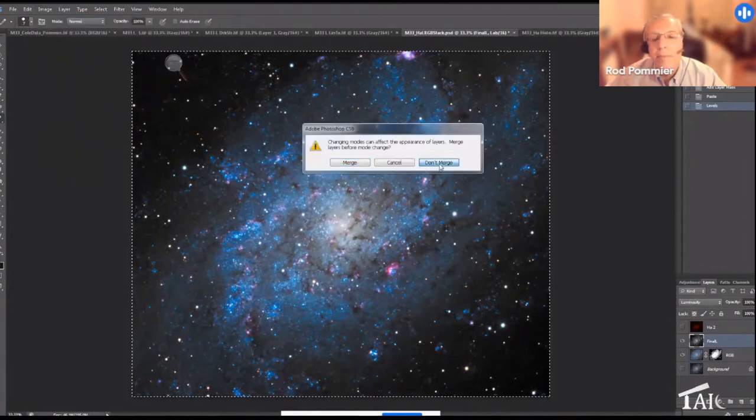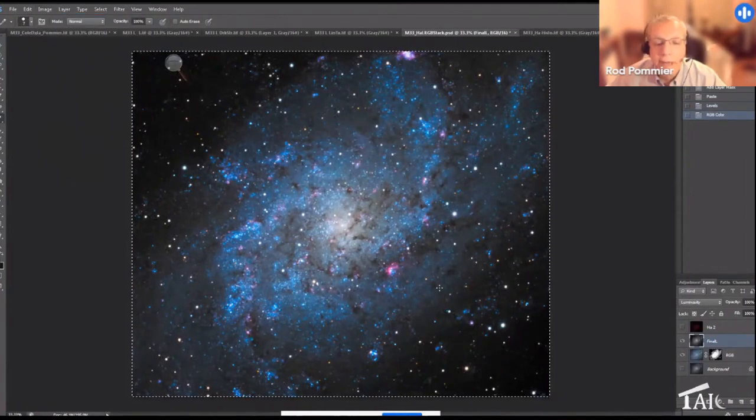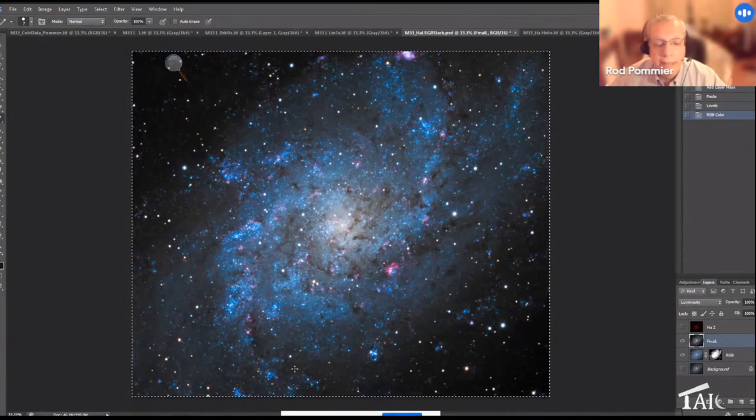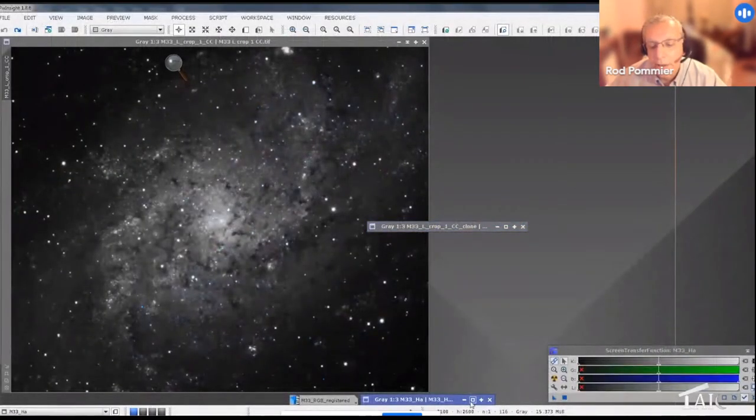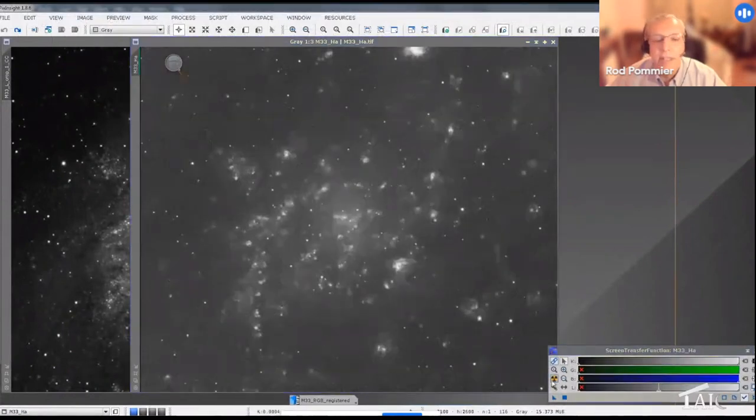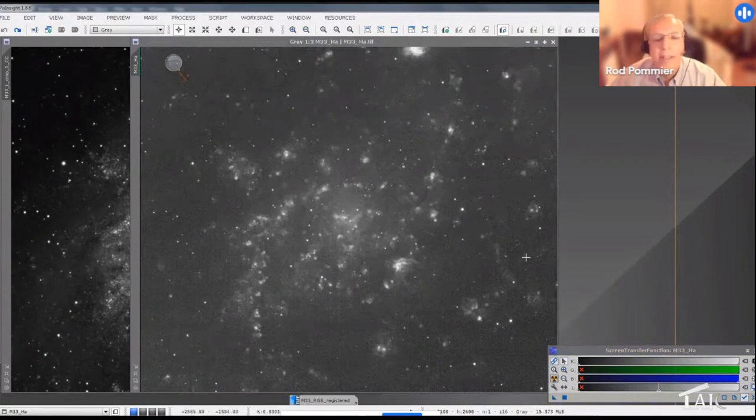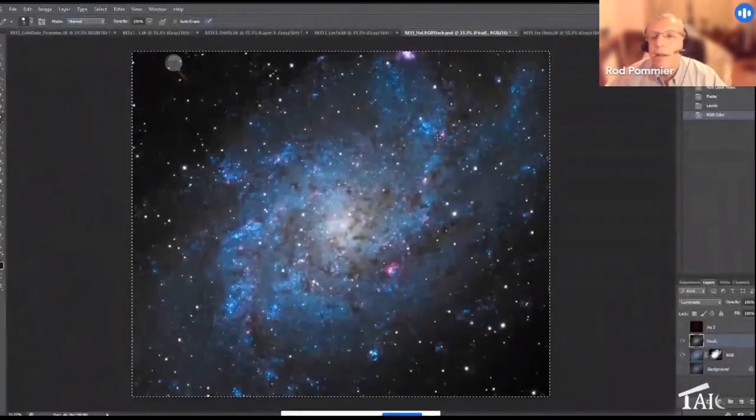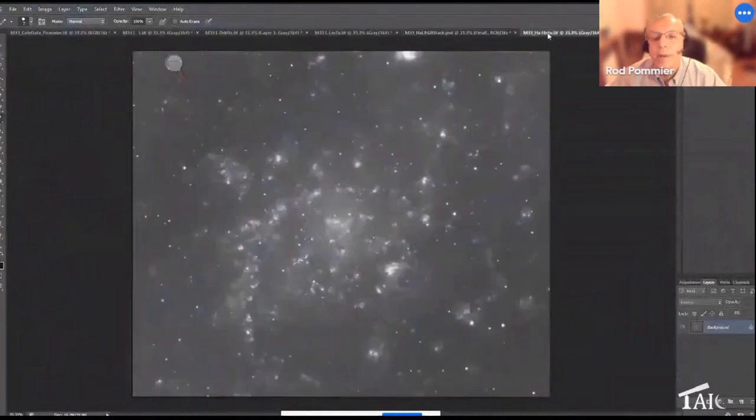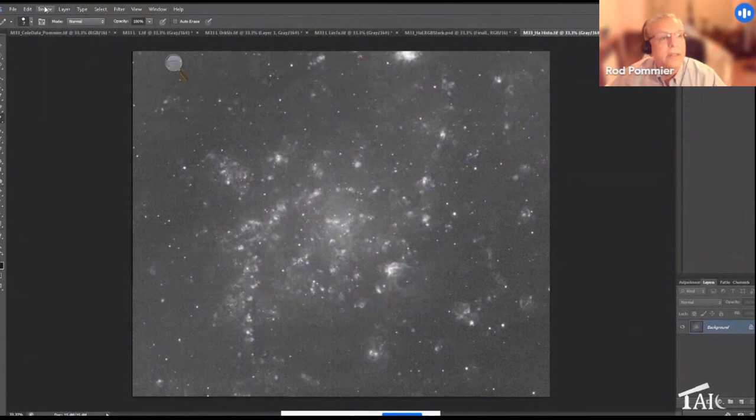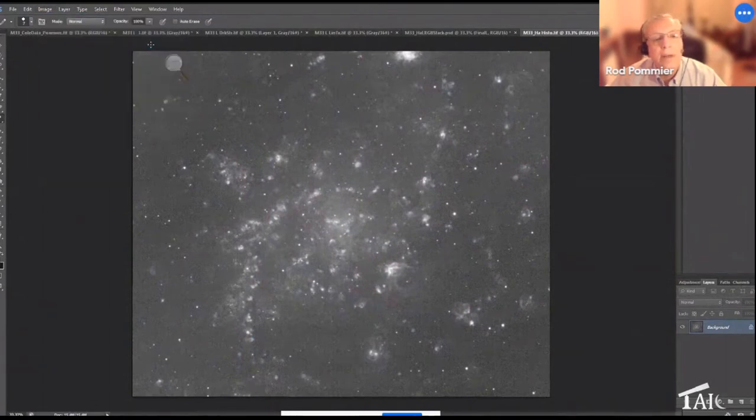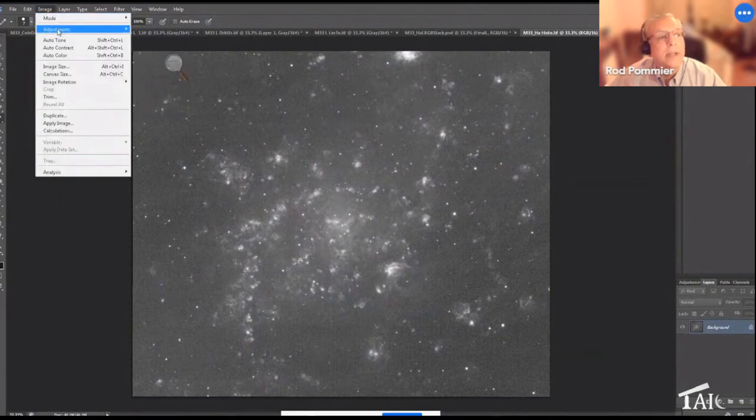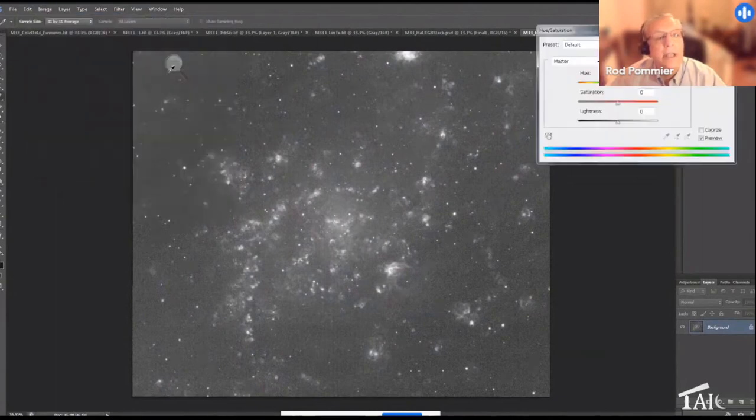The only thing I'm missing now are my hydrogen alpha data to enhance these nebulae. So once again I went into PixInsight, and I took the H-alpha frame and I just gave it a screen transfer stretch and did a permanent stretch on histogram transformation, saved it, took that into Photoshop and opened it. This is a grayscale image and we want color.